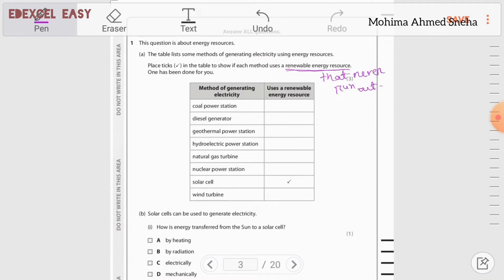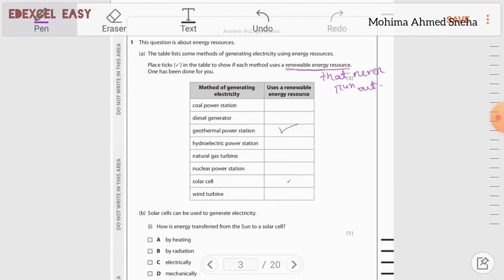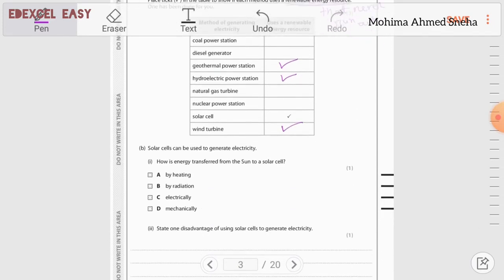The geothermal power station uses heat from the Earth's core to produce electricity. The heat will never run out, so this is a renewable resource — tick. Hydroelectric power station uses water, which is a renewable energy resource — tick. Natural gas turbine: natural gas comes from fossil fuels, so non-renewable. Nuclear power station uses nuclear material, also non-renewable. Wind turbine: wind is renewable — tick.